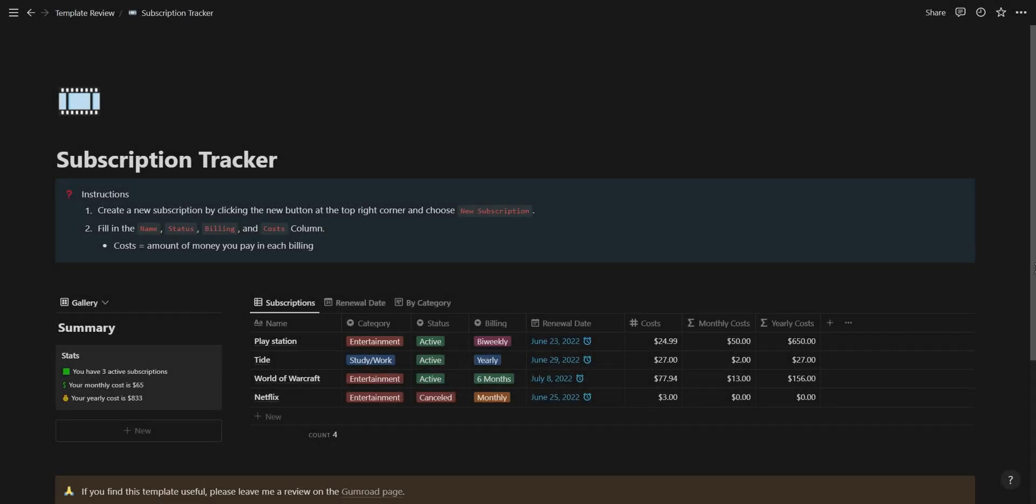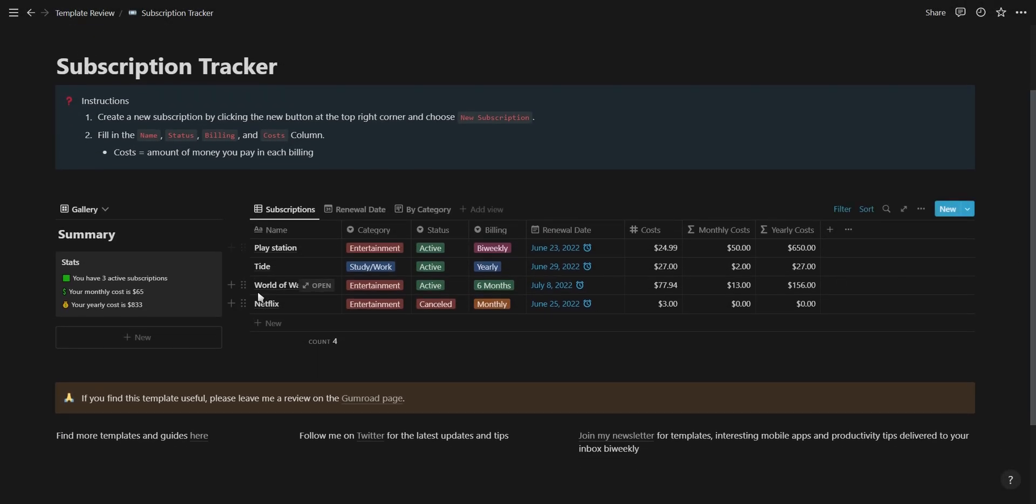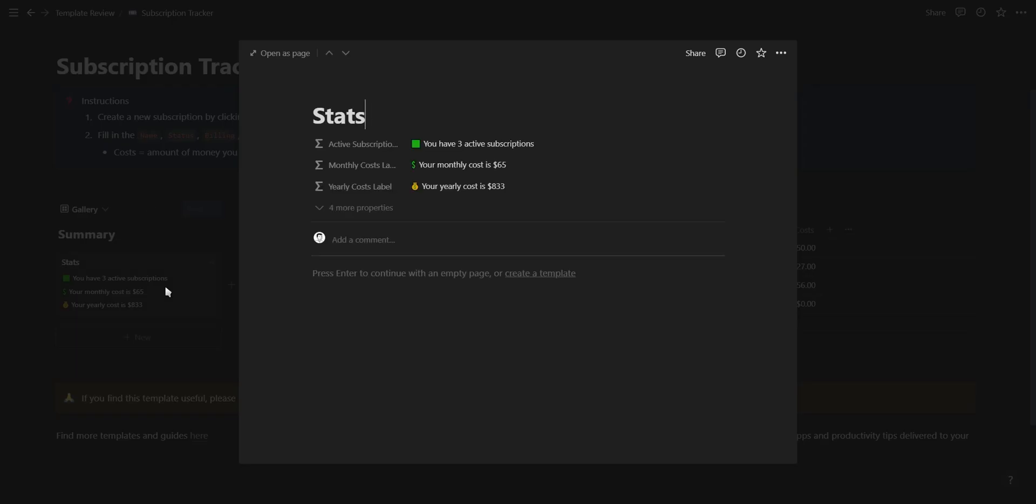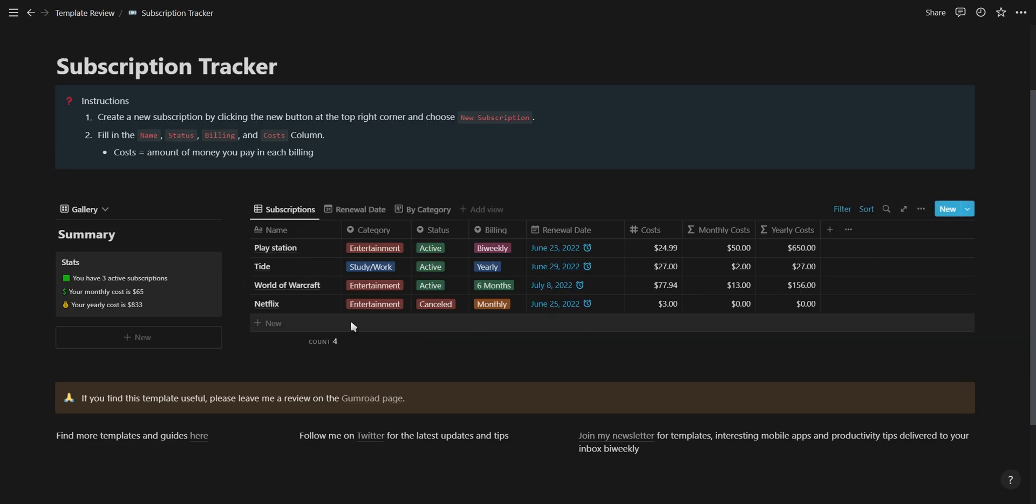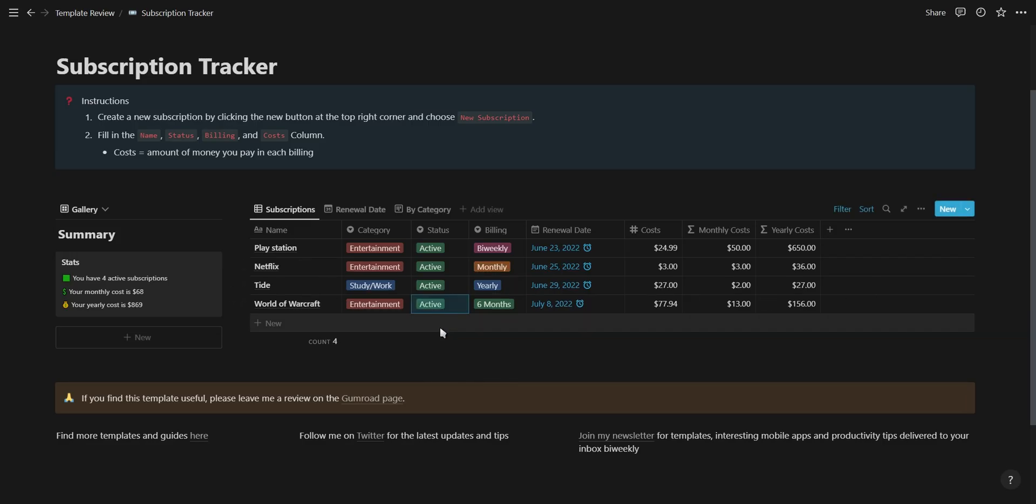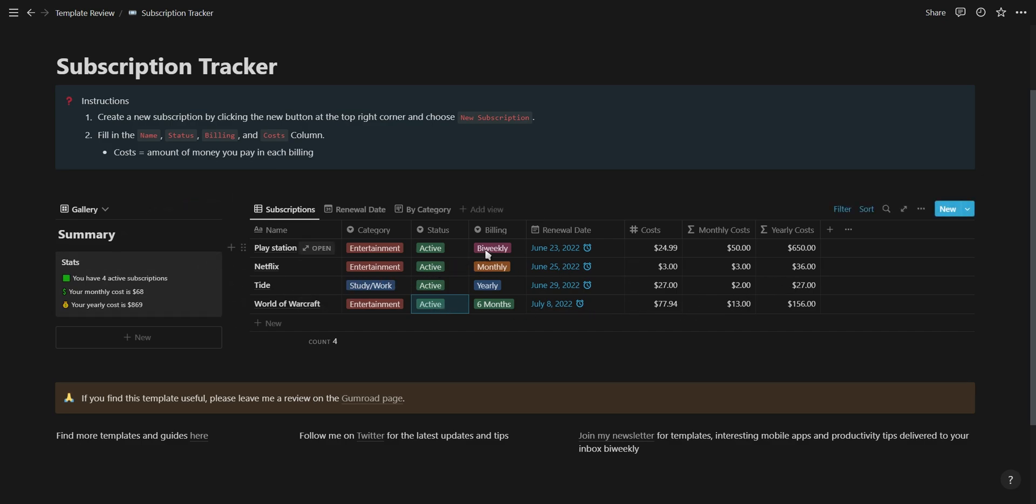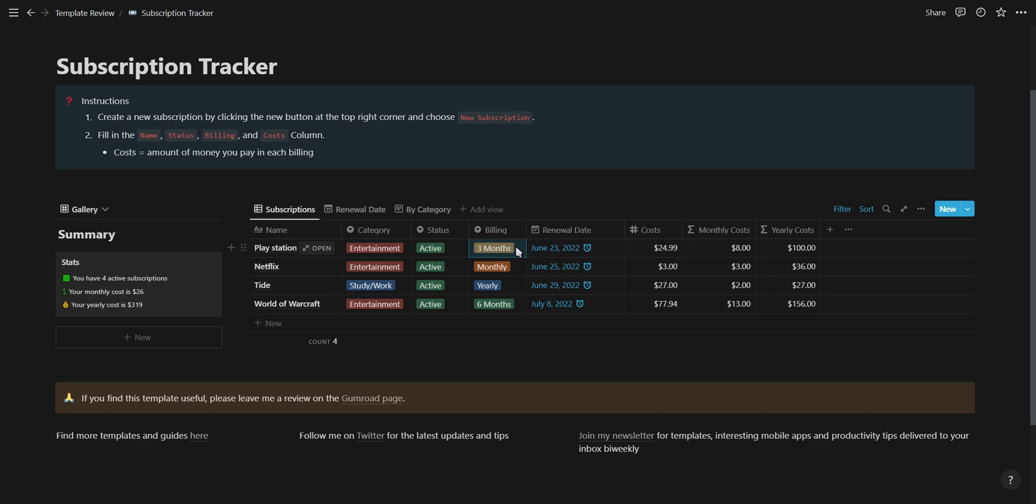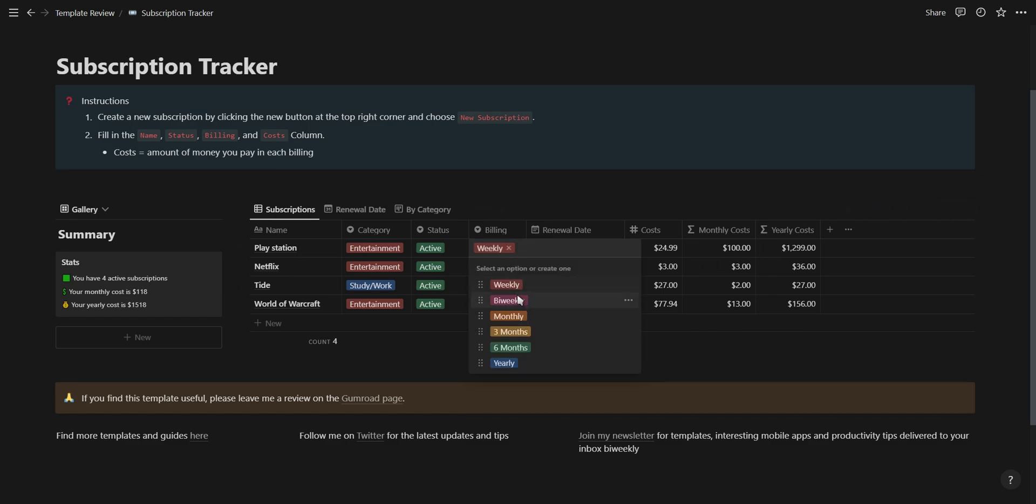Next is Franck with the subscription tracker. This template is all you need for managing your subscriptions as it shows you a summary of your monthly and yearly costs and makes it really easy to keep track of your subscriptions. The monthly and yearly cost formula will update according to the status, the cost, and the billing type of your subscription.